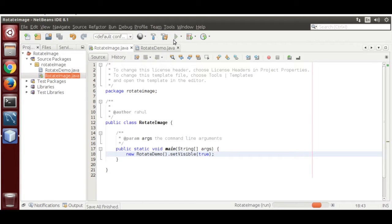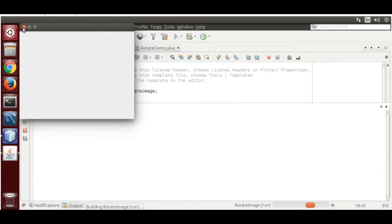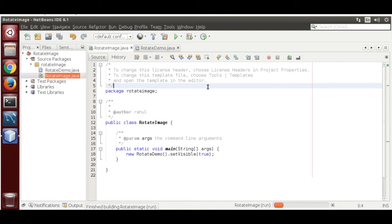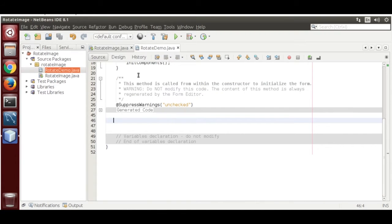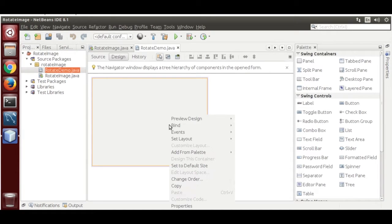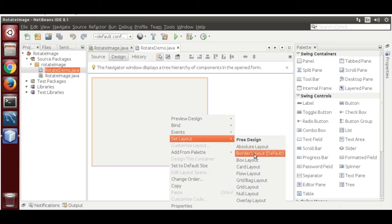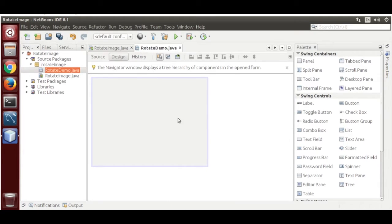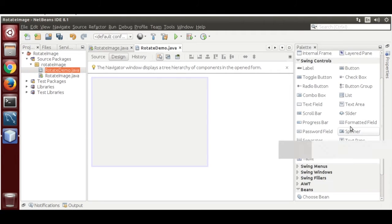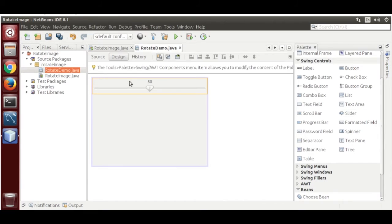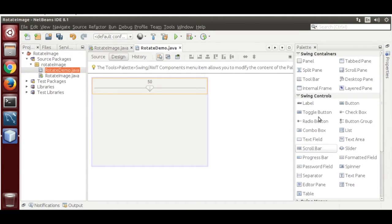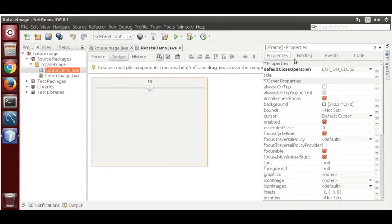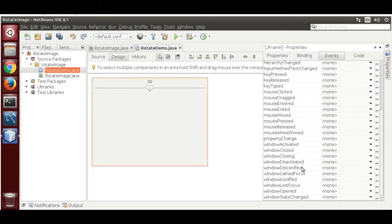Test the app — it is loading correctly. Go to design mode and set the layout to BorderLayout, which is the default. Now drag in a slider and place it here. We also need to add an event — that is the formWindowOpened event.